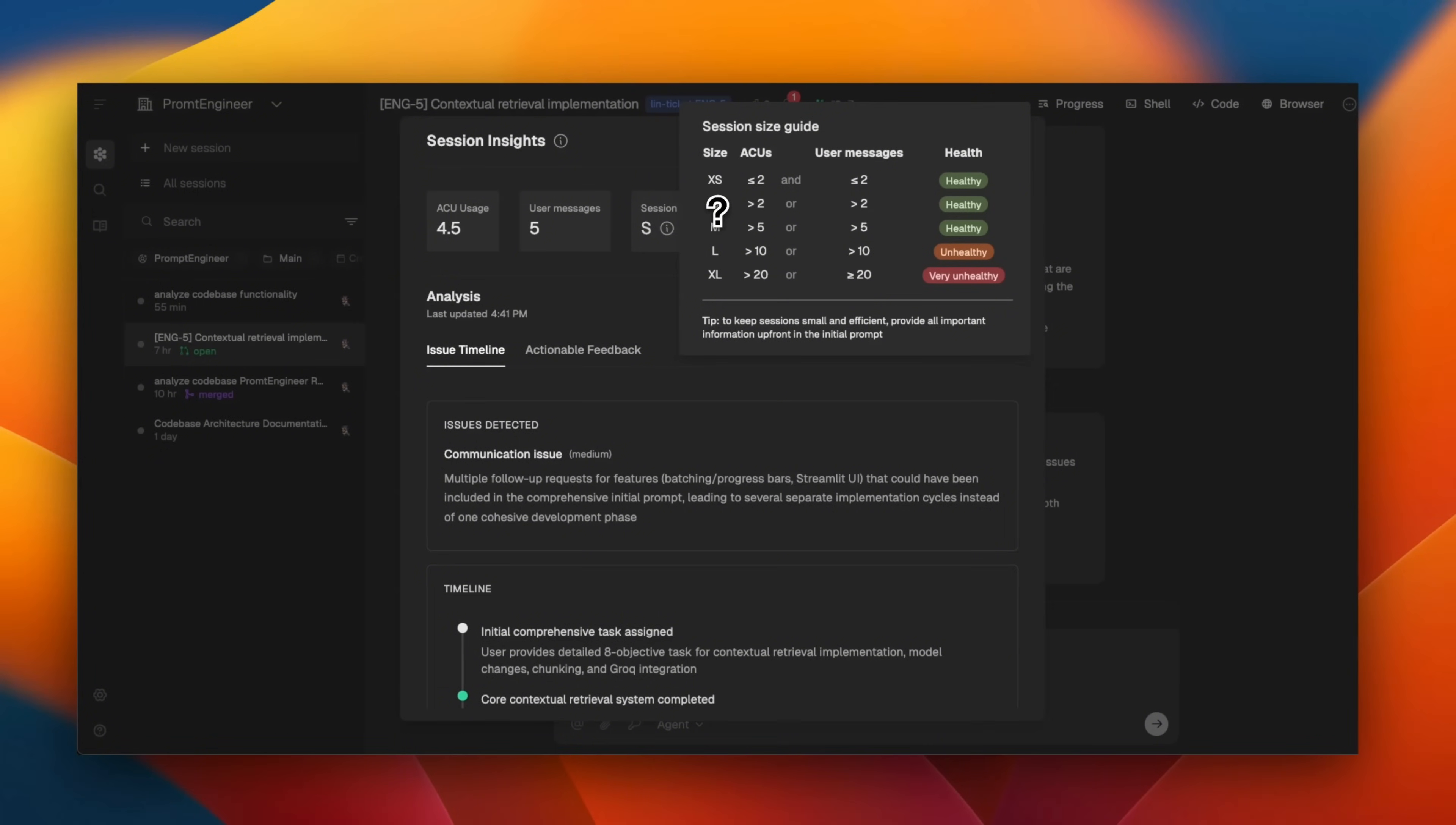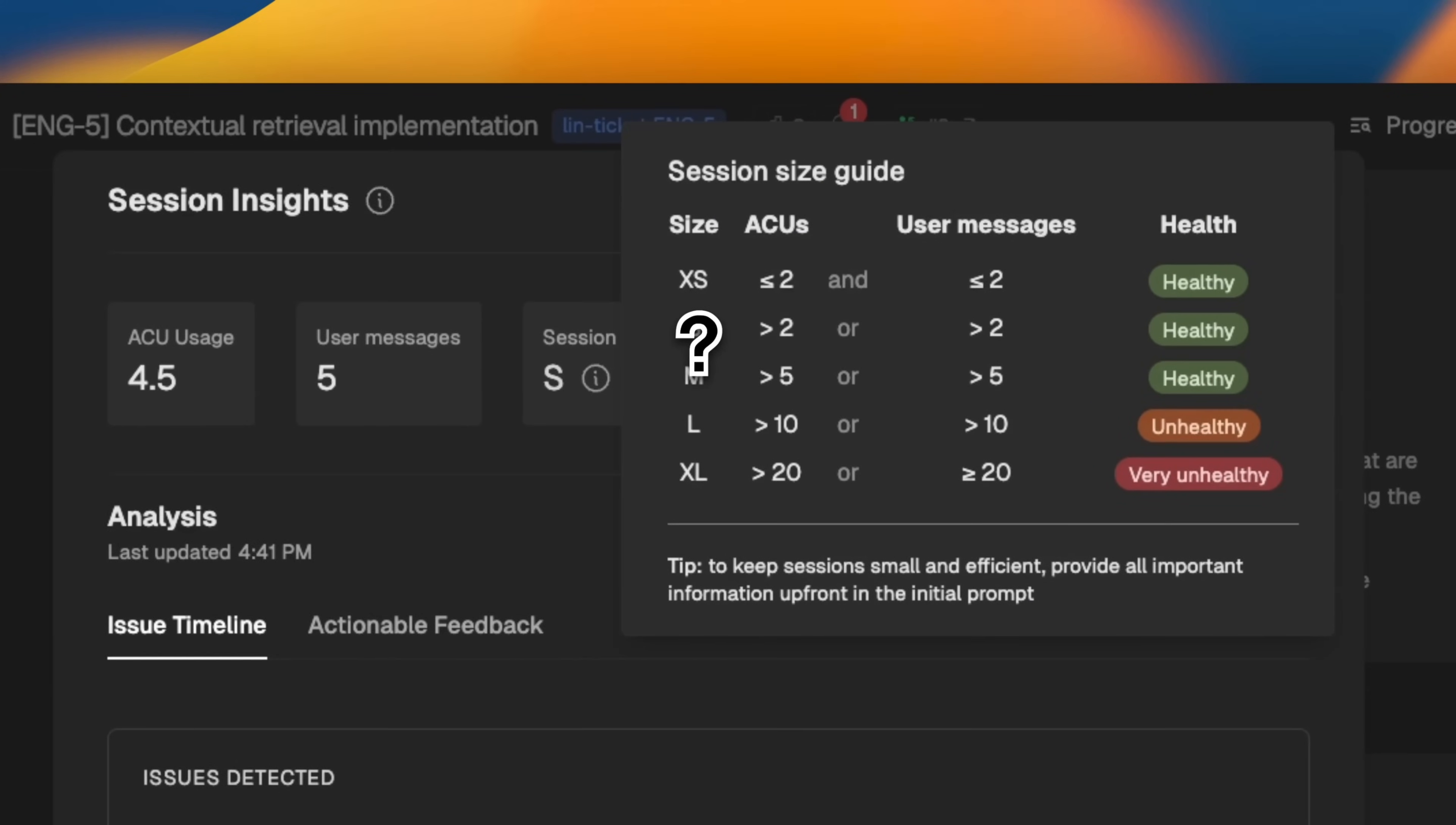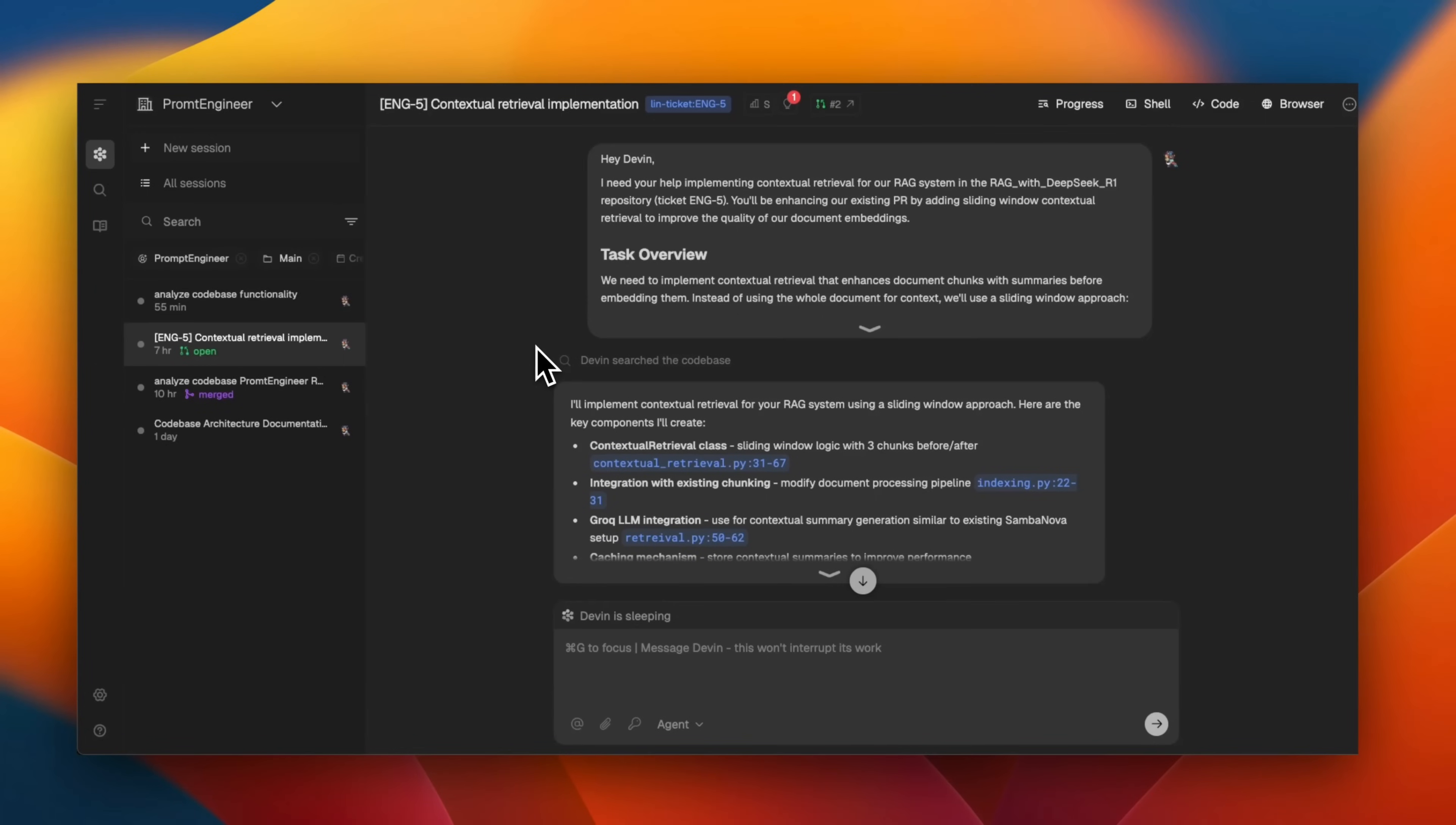because it's going to consume a lot of ACUs. Now, the second session seems to be healthy because I think I was providing most of the information through the linear issue. And then once I and Devon agreed on something, we sent in the request to the Devon agent. Now, it seems like we have to yet figure out a lot about the UI UX and how we were supposed to be interacting with these agentic systems. But these are very early days.